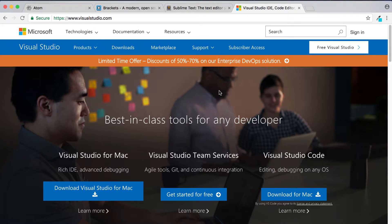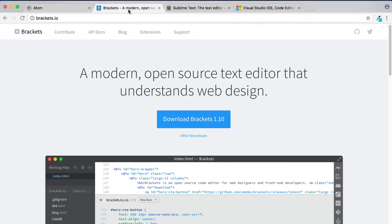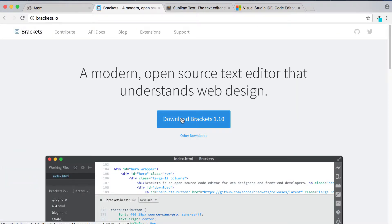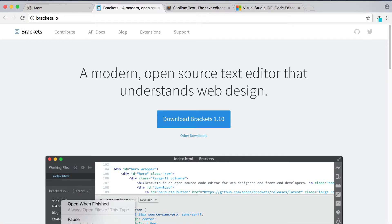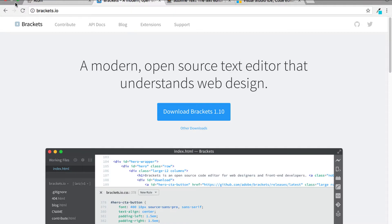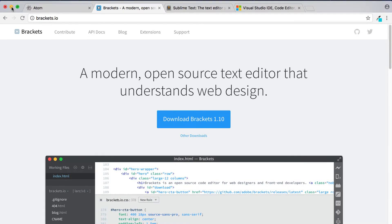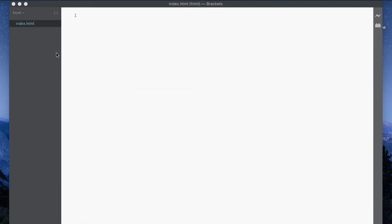So go ahead and choose your text editor, get it downloaded to your machine. For this tutorial series we're going to be using the Brackets text editor. Okay so go ahead and get it downloaded or whatever other text editor that you've chosen. I'm actually going to click on cancel here because I've already got it downloaded, and once it's downloaded open it up and you'll see something that looks like this.